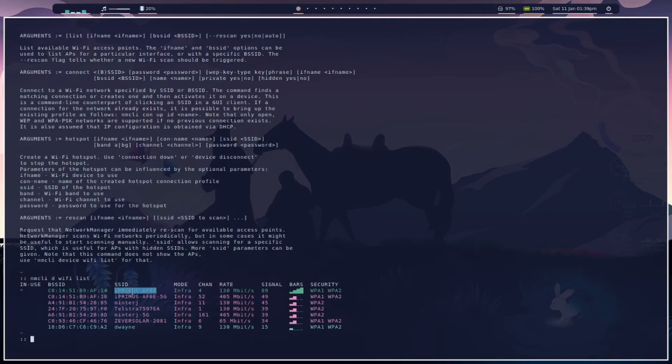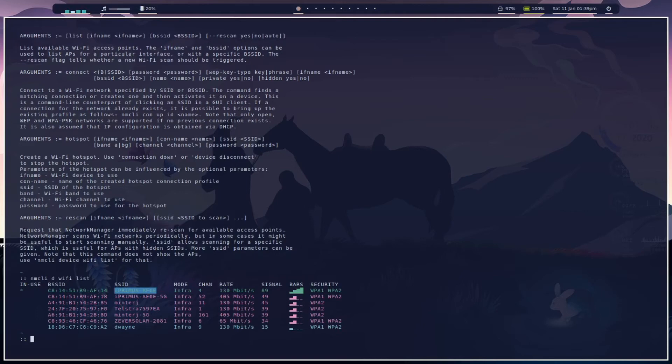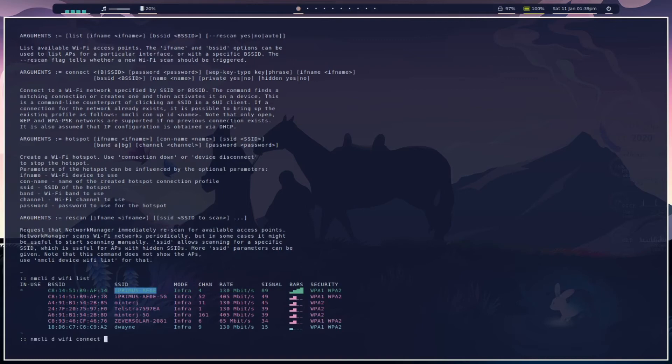Control Shift C to copy, and then we're going to go Network Manager CLI D Wi-Fi connect, Control Shift V to paste that. So I'm already connected to it, that's why it's green, but we're going to reconnect to it.